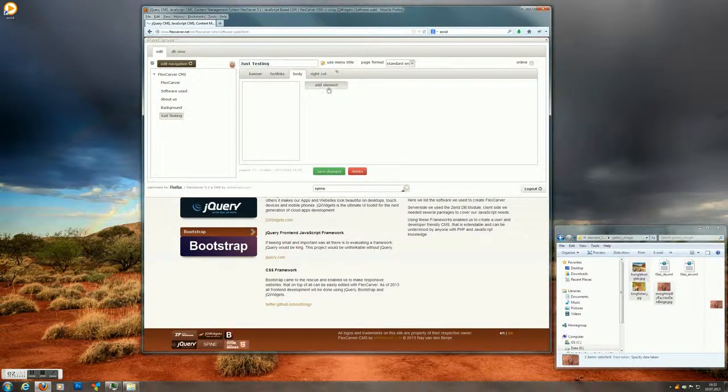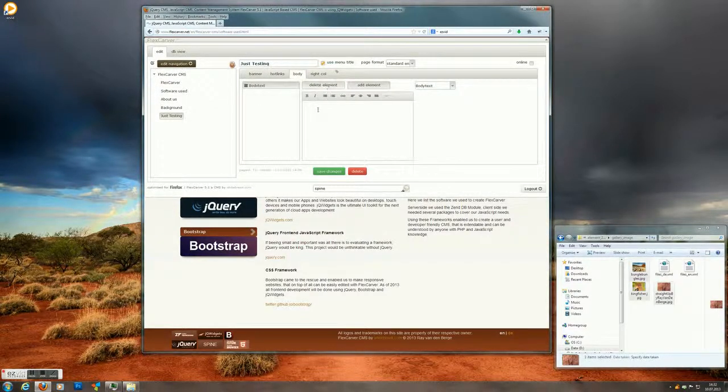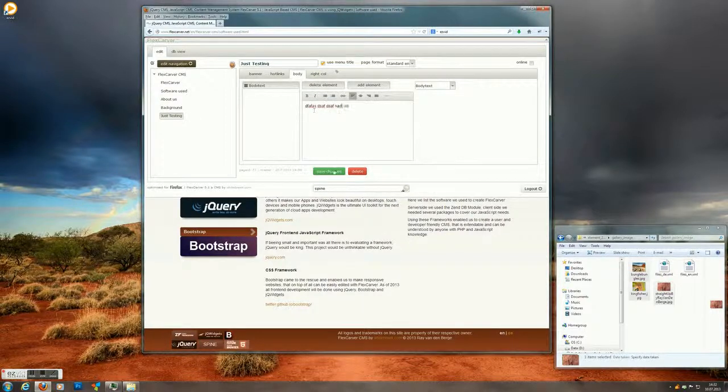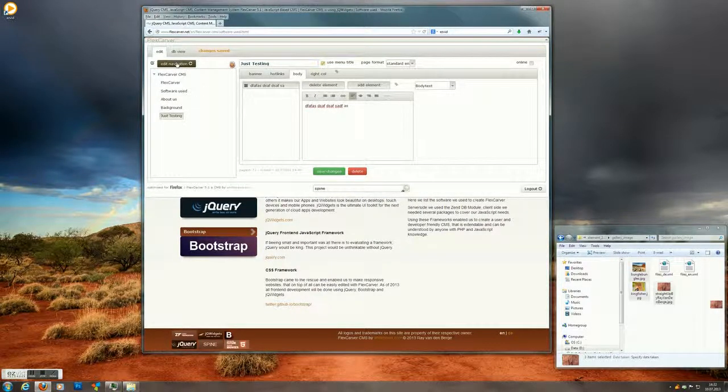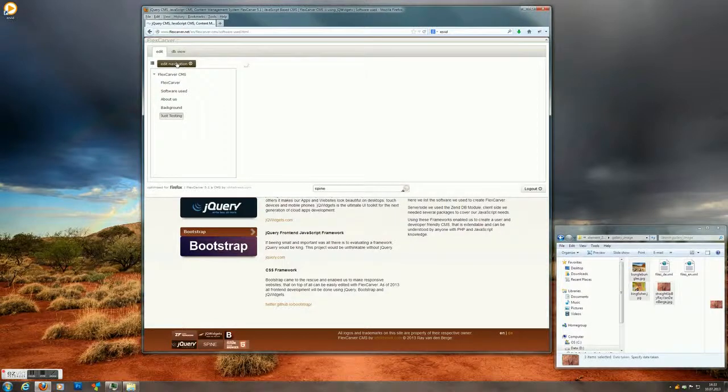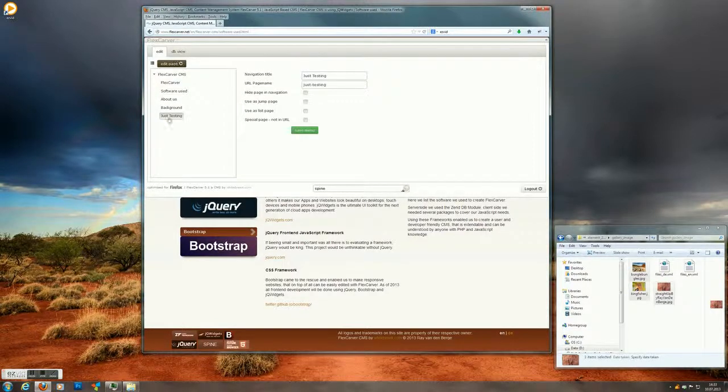And for example put in some elements. Save it. And yeah, we're all done.